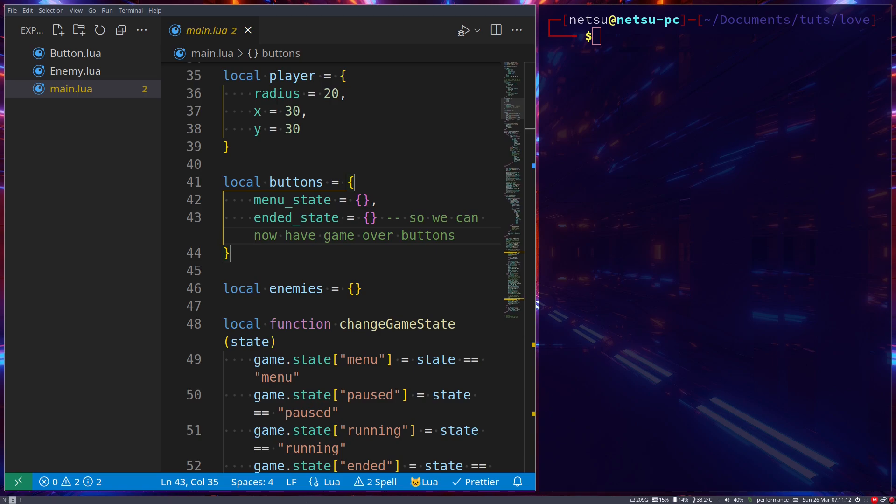Hello everyone, welcome back to another video. In this video we'll be talking about hot reloading or auto reloading in Love2D. For those who don't know what this is, hot reloading is when you change something in the code and it immediately changes in the running application.